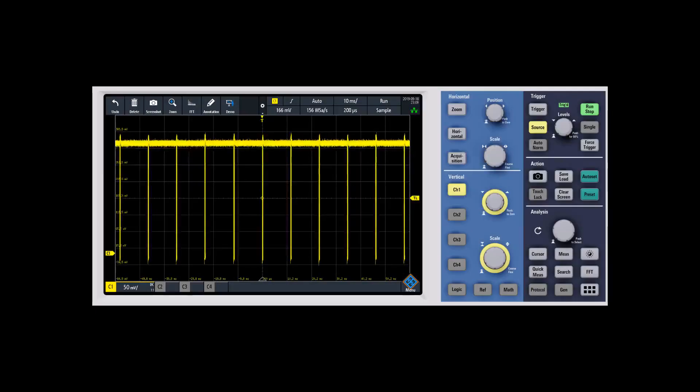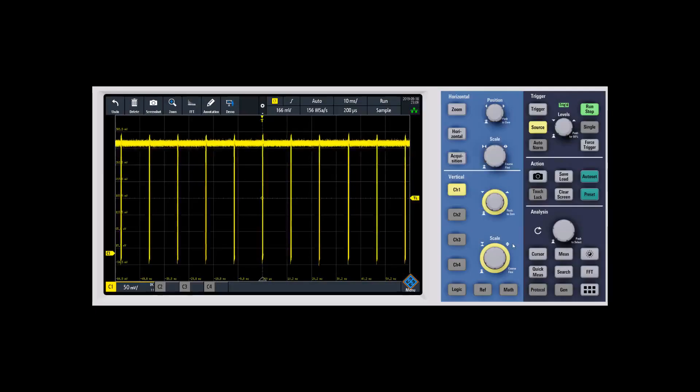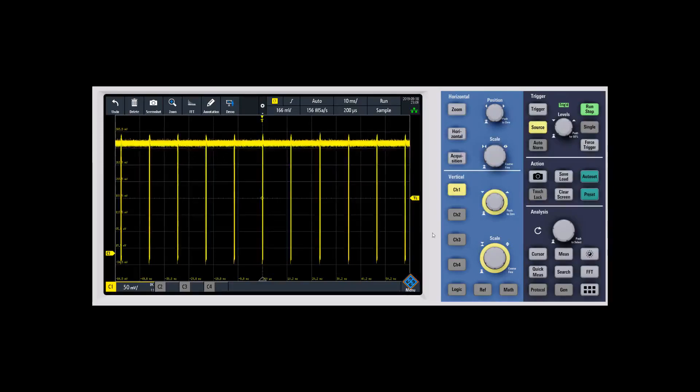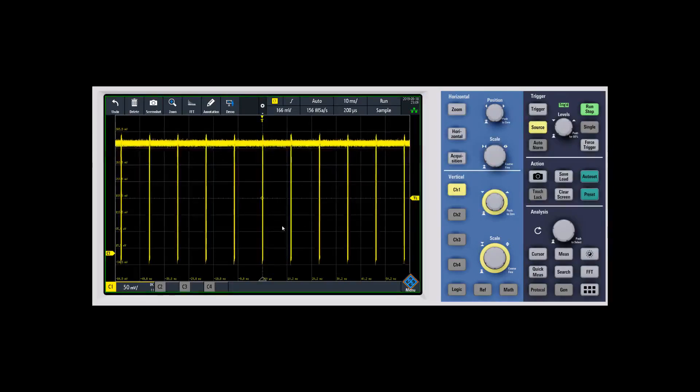In this video, let's take a look at history mode on the RTB 2000. We'll talk about when you might want to use it and how to set it up.